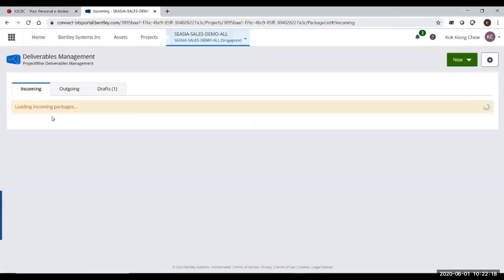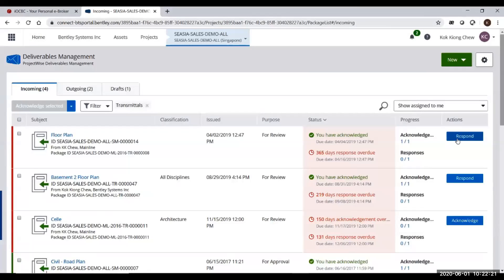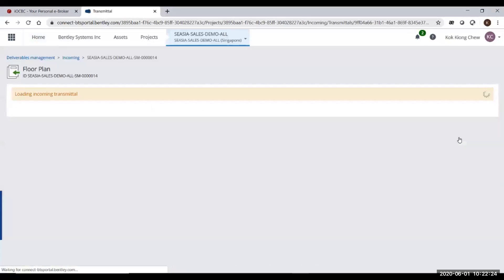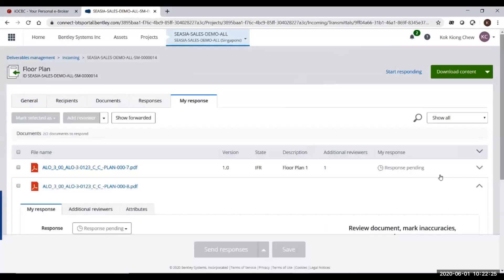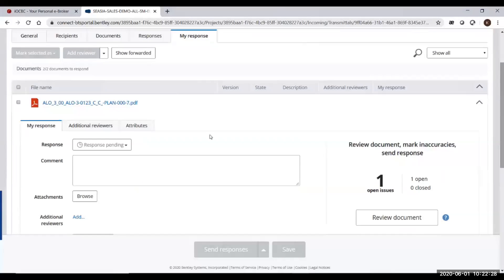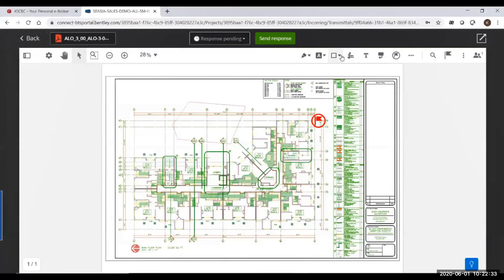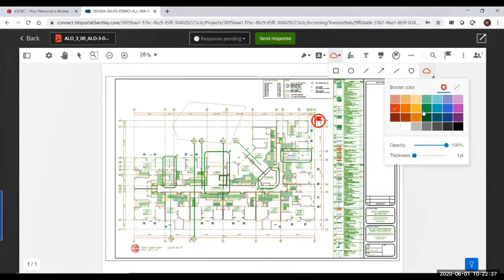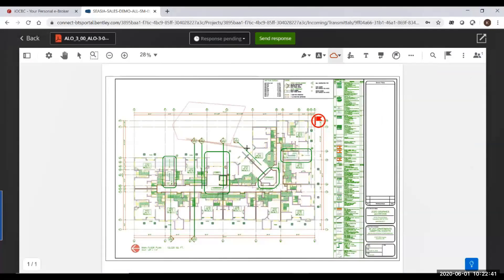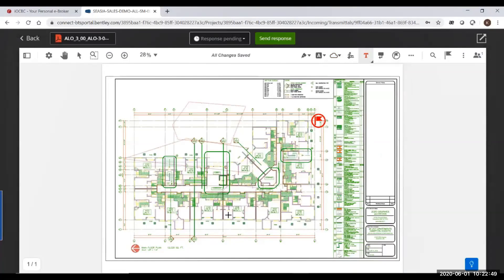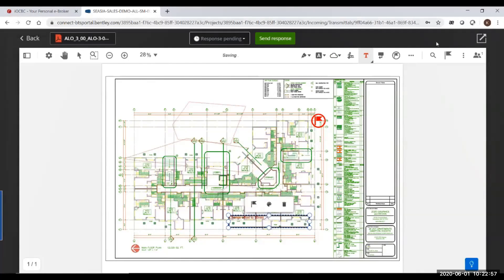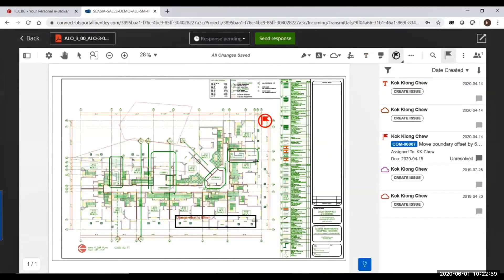By clicking on the deliverables management, you will go into deliverables management again. This time I'm going to use online markup. I click on the respond tab. I open up the respond, and here on the right-hand side, you can see the review documents. When I click the review document, I can do a cloud on this PDF drawing. I can choose different colors to cloud my drawings. I can put comments onto the drawing. I can choose the size, different font sizes to type in my comment. I can even put a flag to create an issue from this drawing.